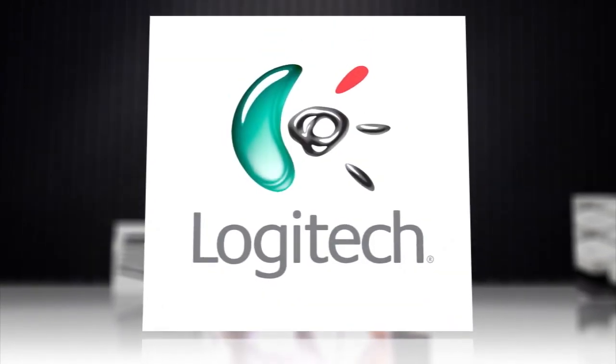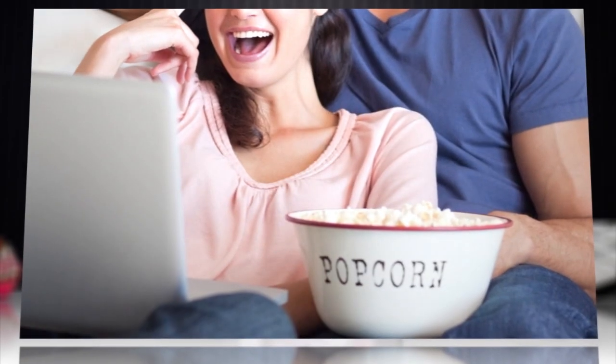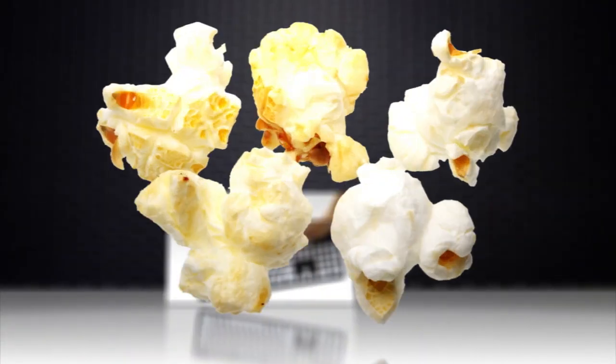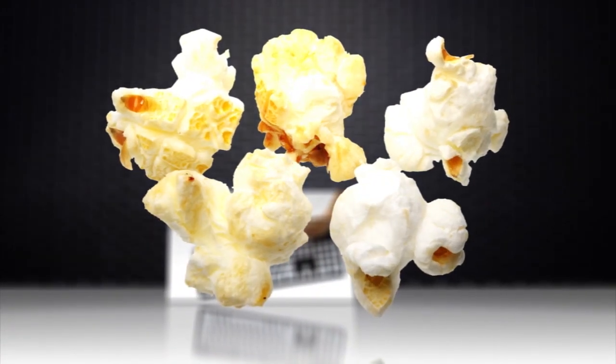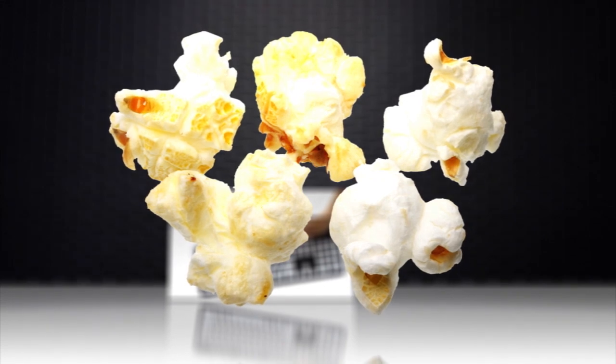Logitech wants to help you enjoy watching movies on your computer and still be able to keep the popcorn kernels out of your daily keystrokes.